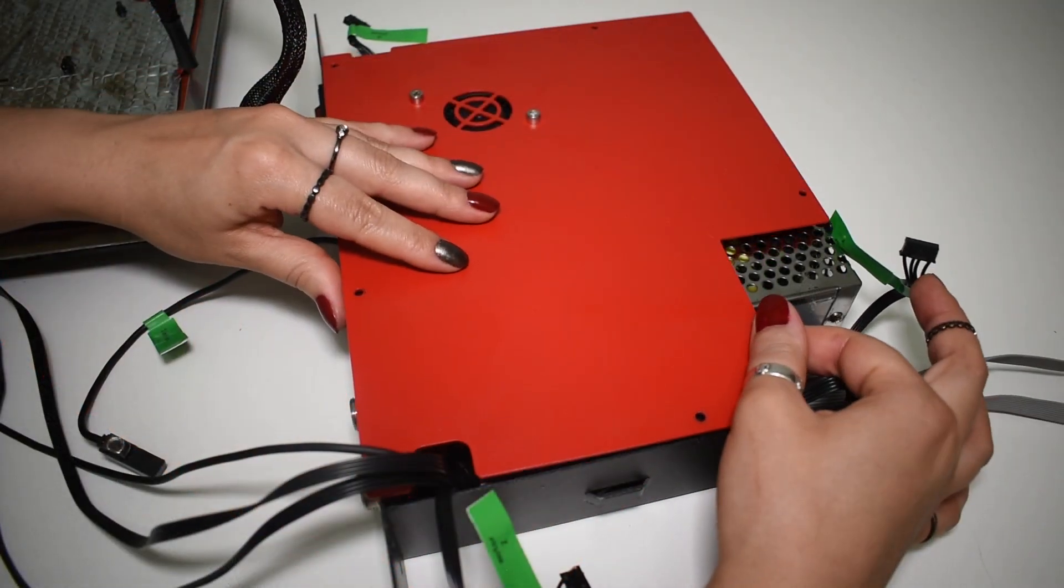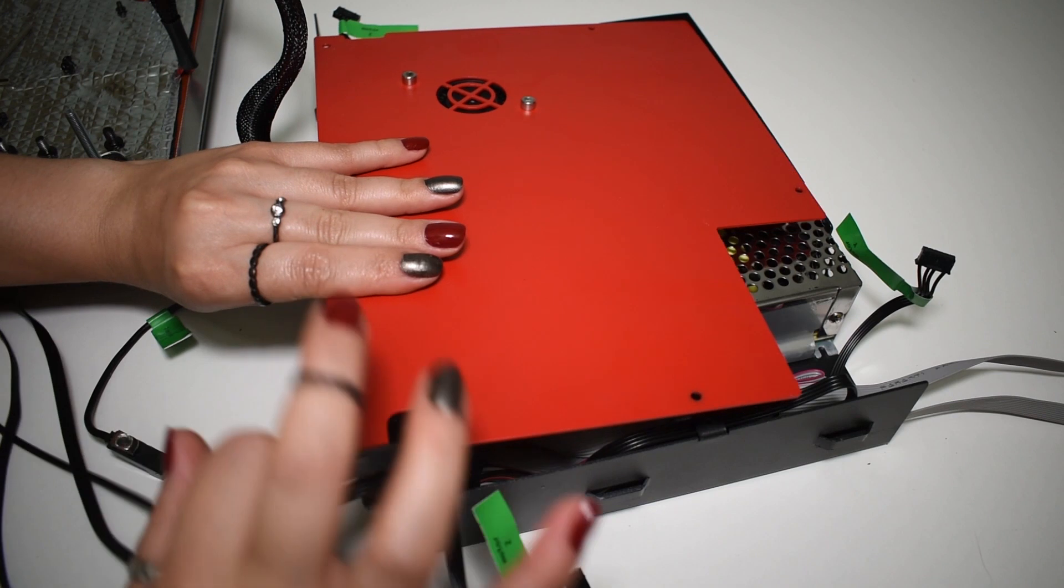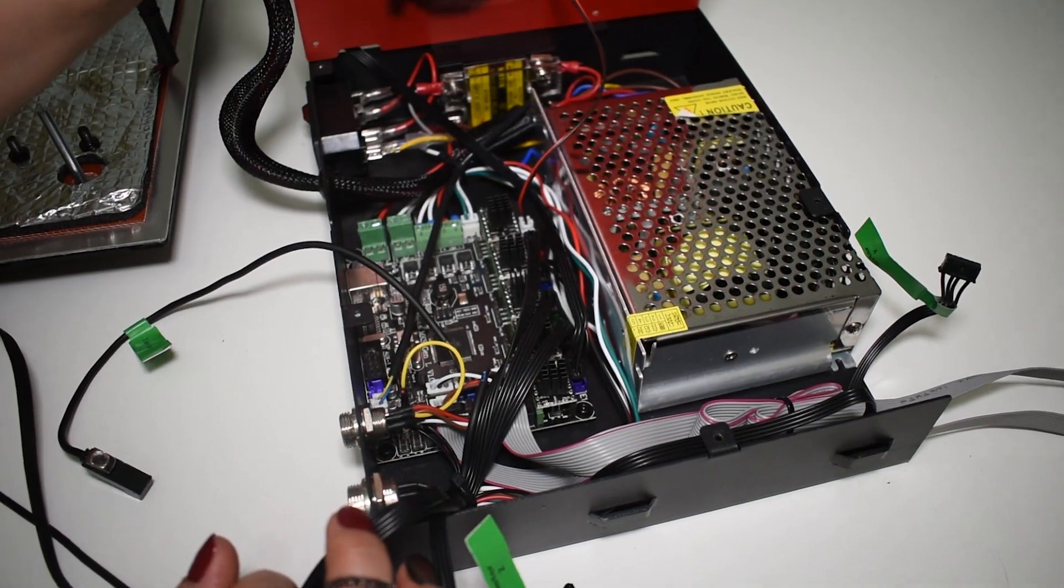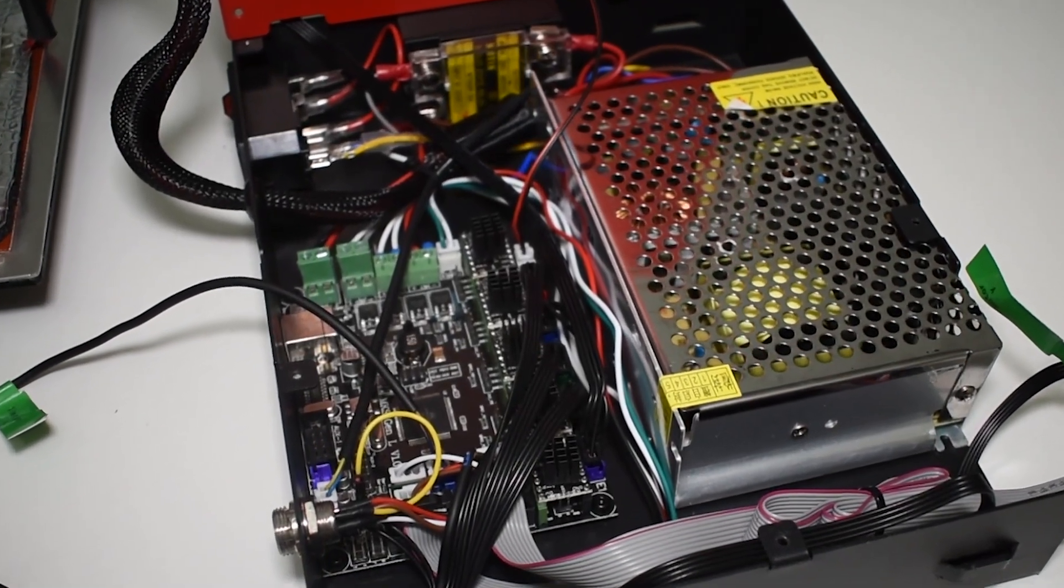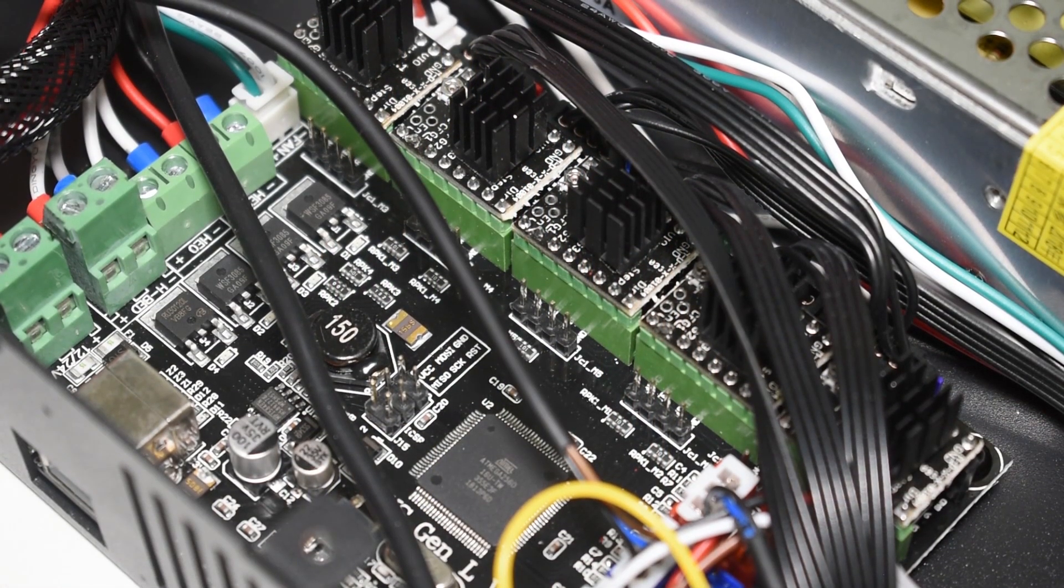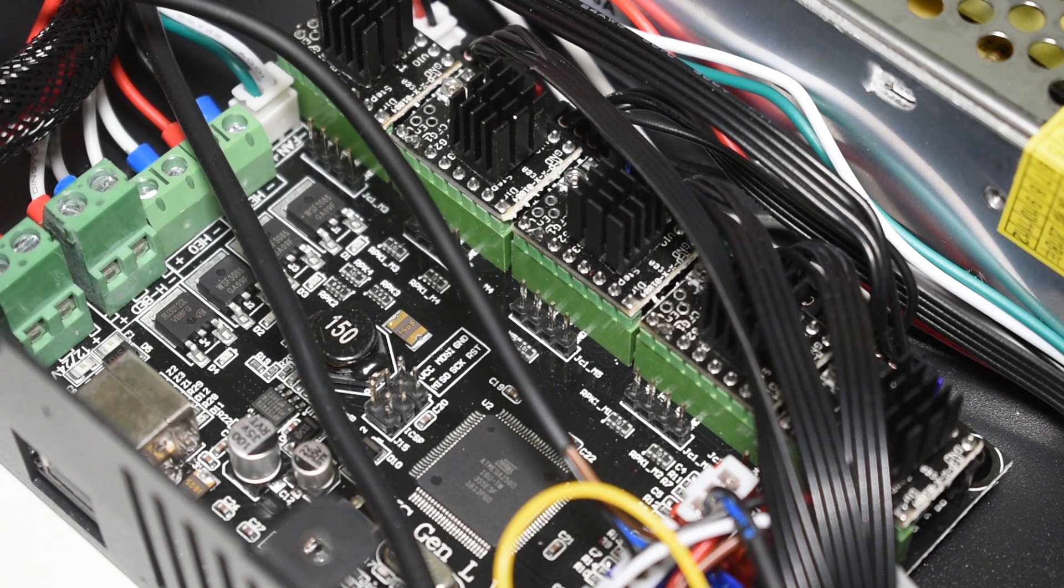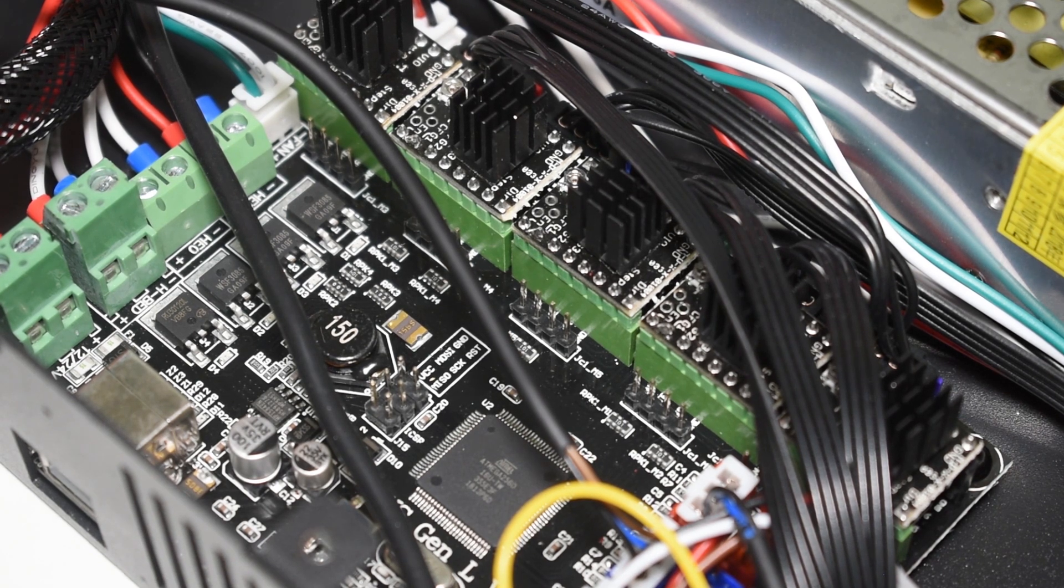Inside, you can see the MKS Gen L board with the TMC 2100 drivers, the power supply, and the solid state relay. I didn't want to change the V-Refs on the drivers just yet, because I want to test this printer as is.